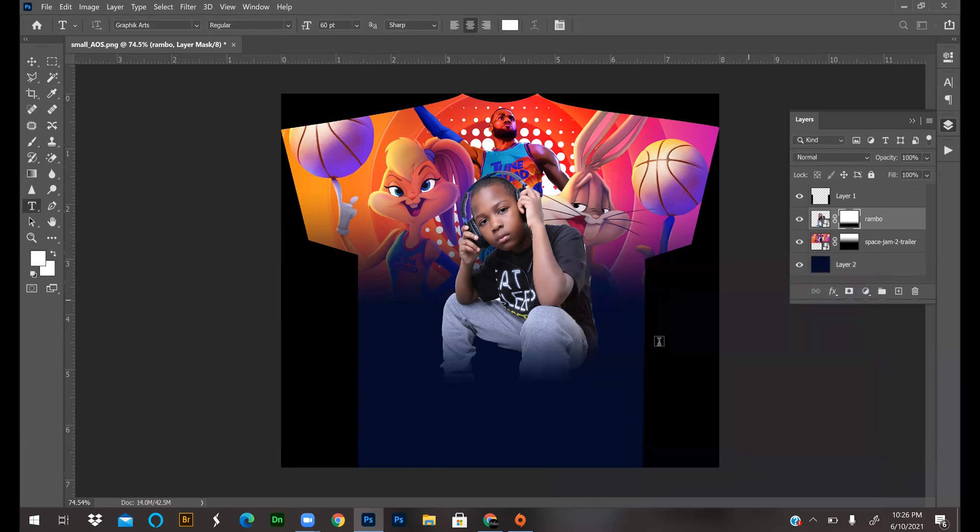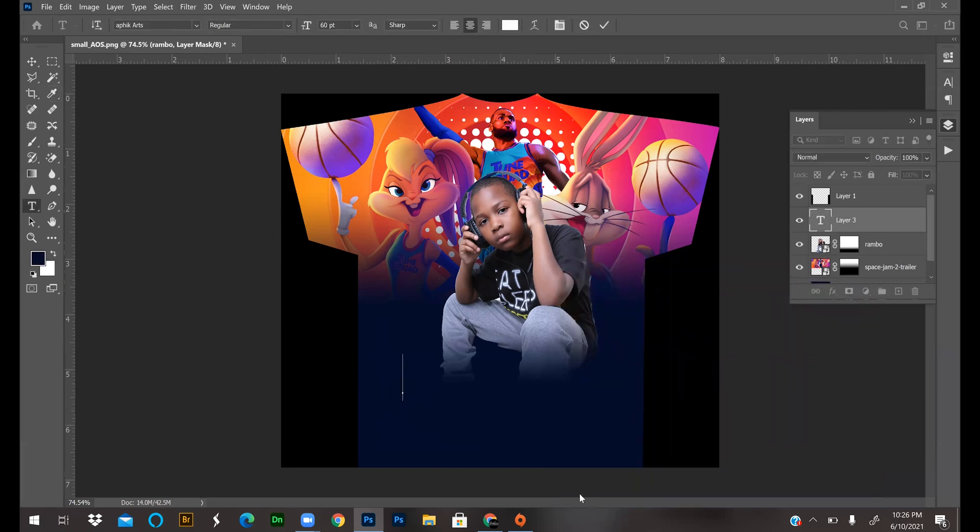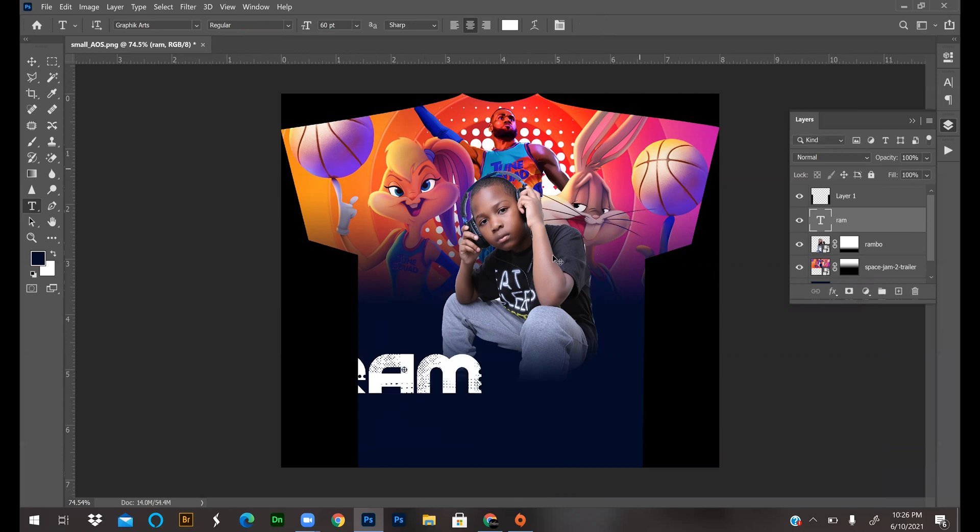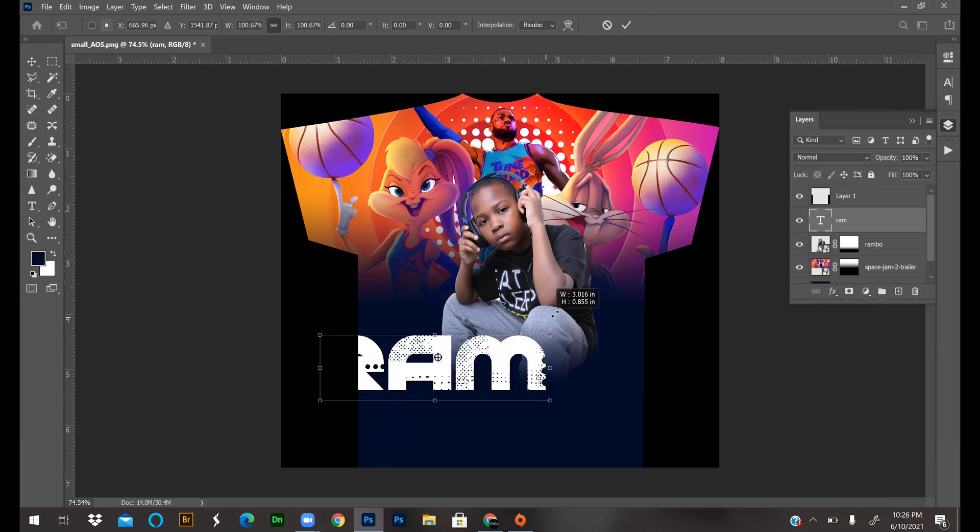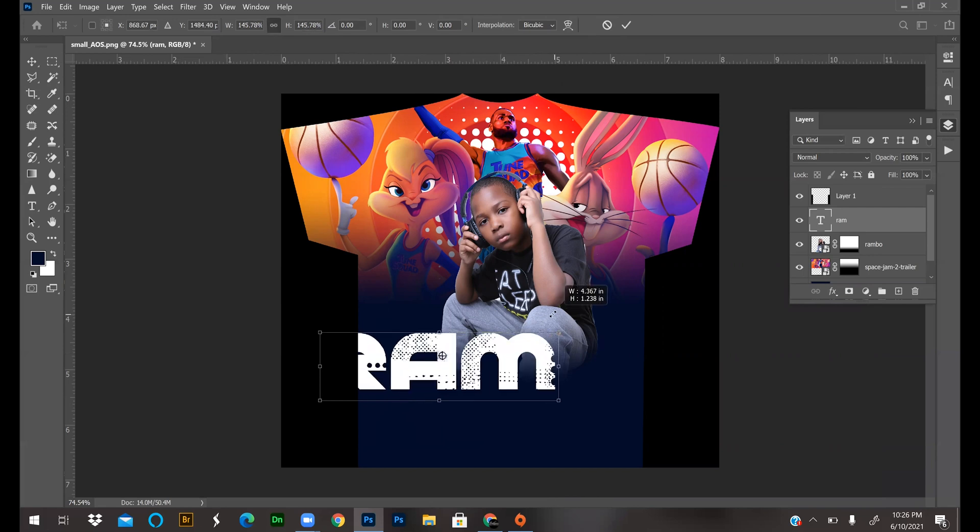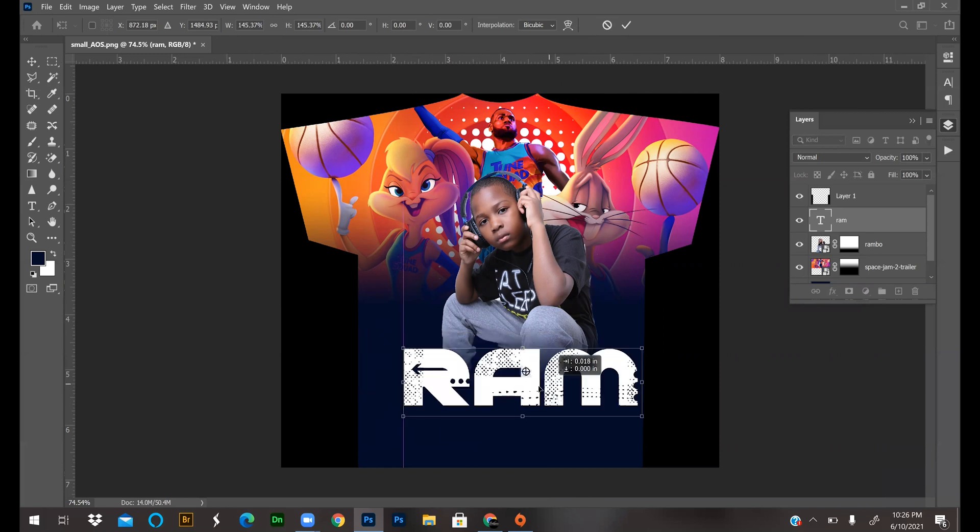I'll make the text white, so I'm going to click up in here and just type his nickname, RAM. Hit the check mark. Now I'm going to press Ctrl+T and resize and make it look pretty decent. I'll leave it right there and hit the check mark.